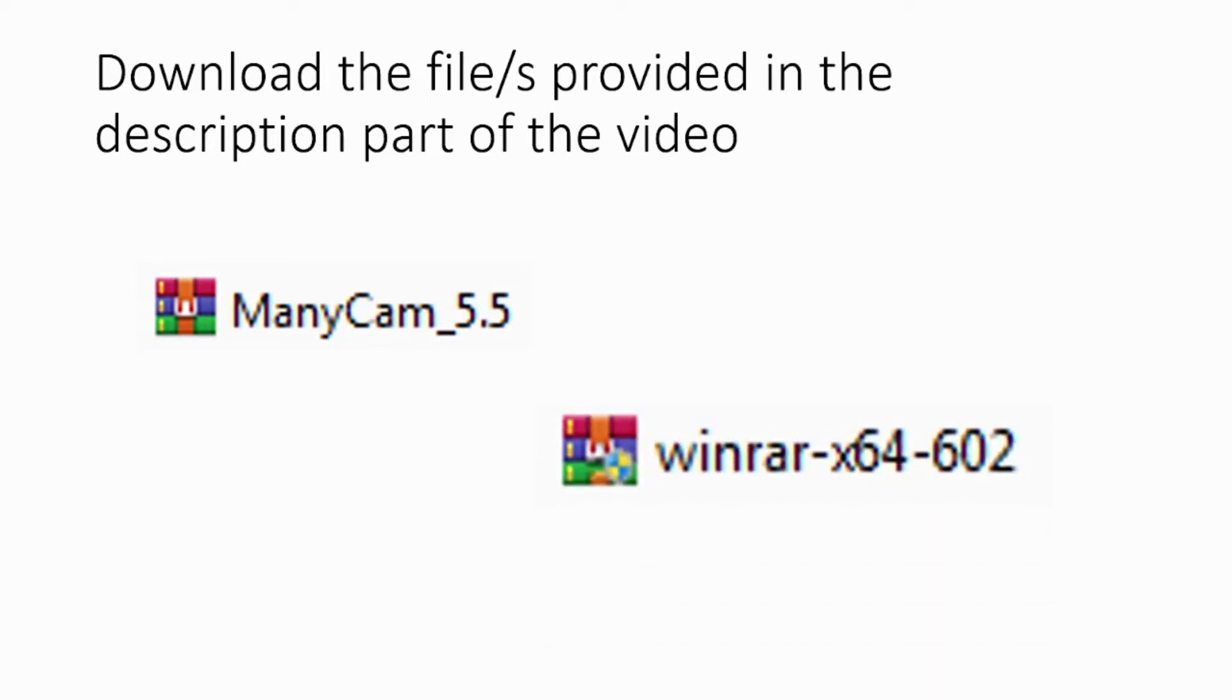We're going to download the software itself that we're going to be working on, ManyCam. And you also need an extraction and compression software, WinRAR. Just in case you don't have it, feel free to download it.